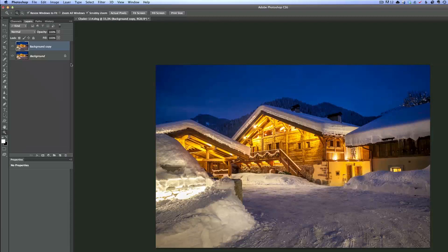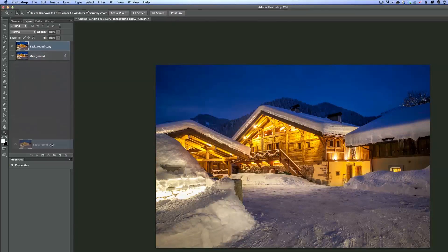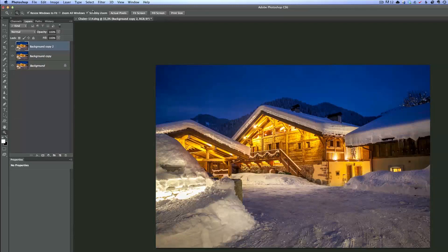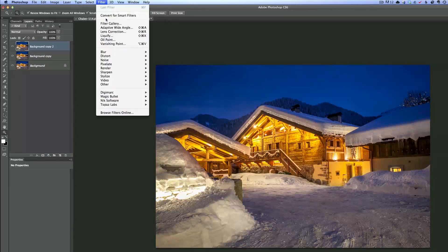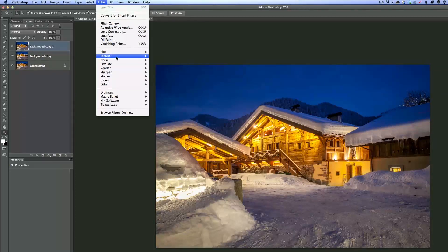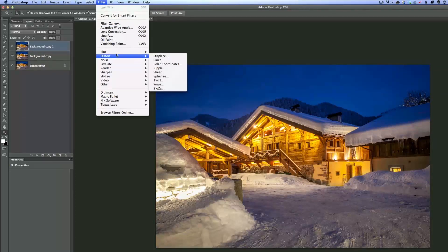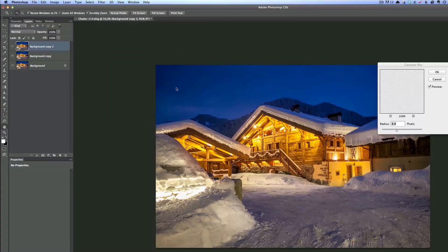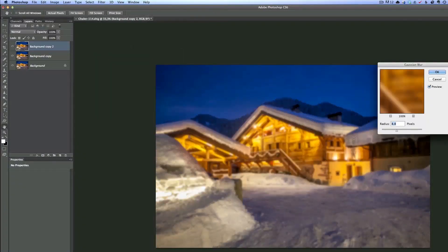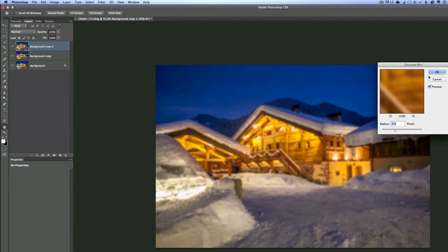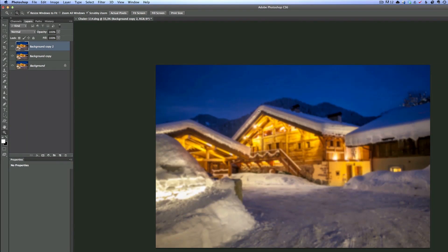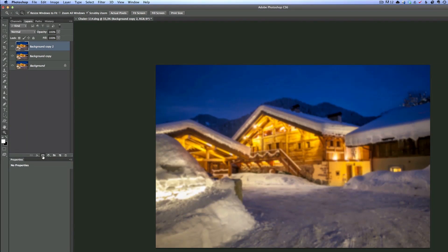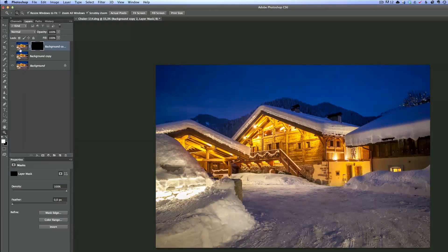But one thing I do is I'm going to duplicate again the background and I'm going to go into Filter. I'm going to go into Blur and into Gaussian Blur. And I'm going to Gaussian Blur the photo a little bit because I want to Gaussian Blur a little bit of snow. Now this is all blurred now. So I'm going to press the Option key and the Mask tool, and that's going to create a black mask. So now the blur has gone away.